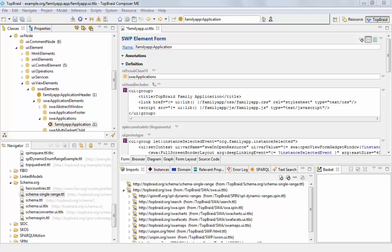So now we have all the definitions from the schema namespace as part of our model, and we can easily reuse the correct concepts and properties.